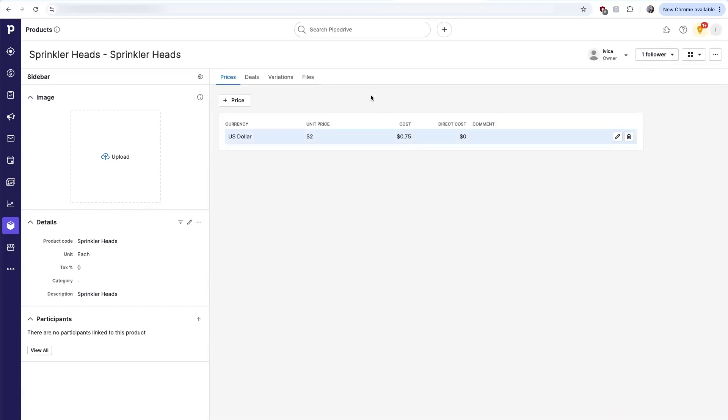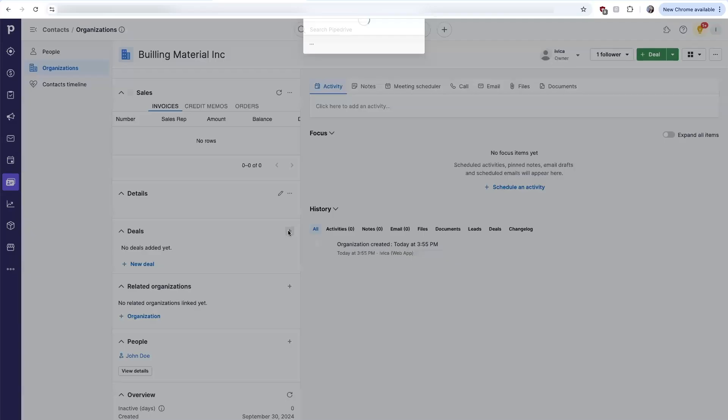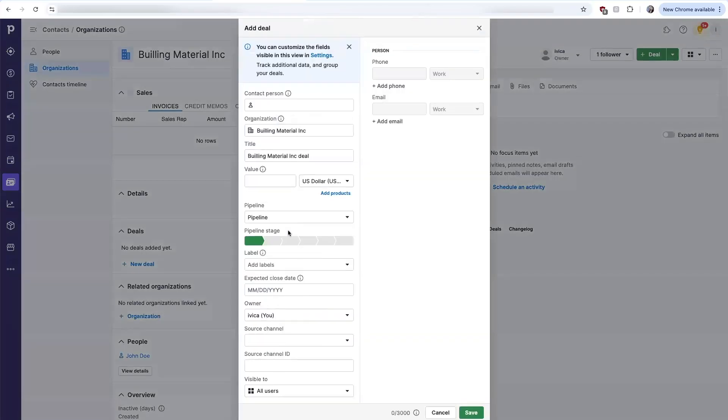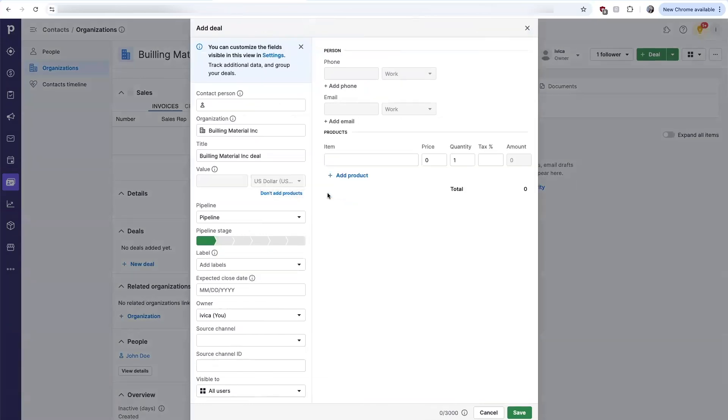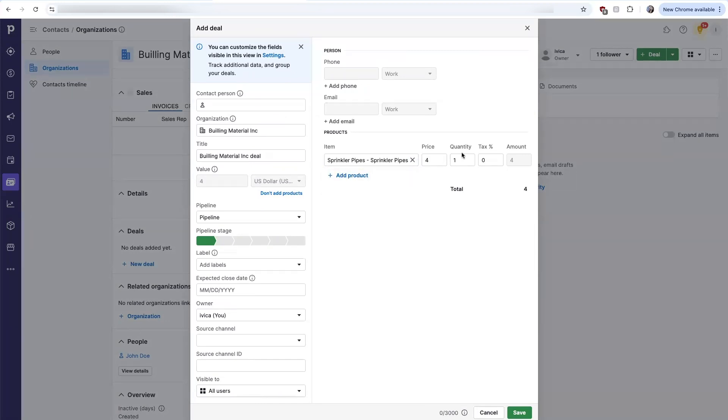This is very useful when I'm now creating the deal. From the deal, I can add a product. As we saw, the unit price automatically populates. I just need to specify the quantity.